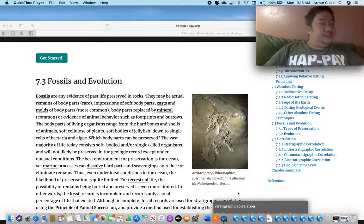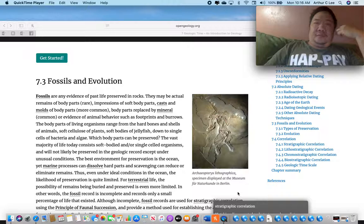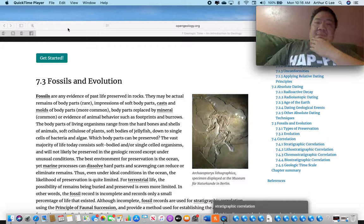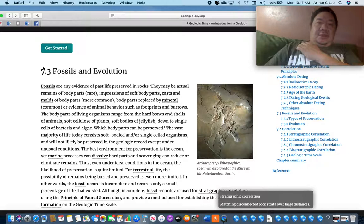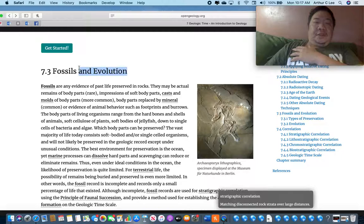Religious students, this is the first video for test number three, which is going to be called Summer 26. Everything starting from Chapter 7, Fossils and Evolution, will be on the third test.